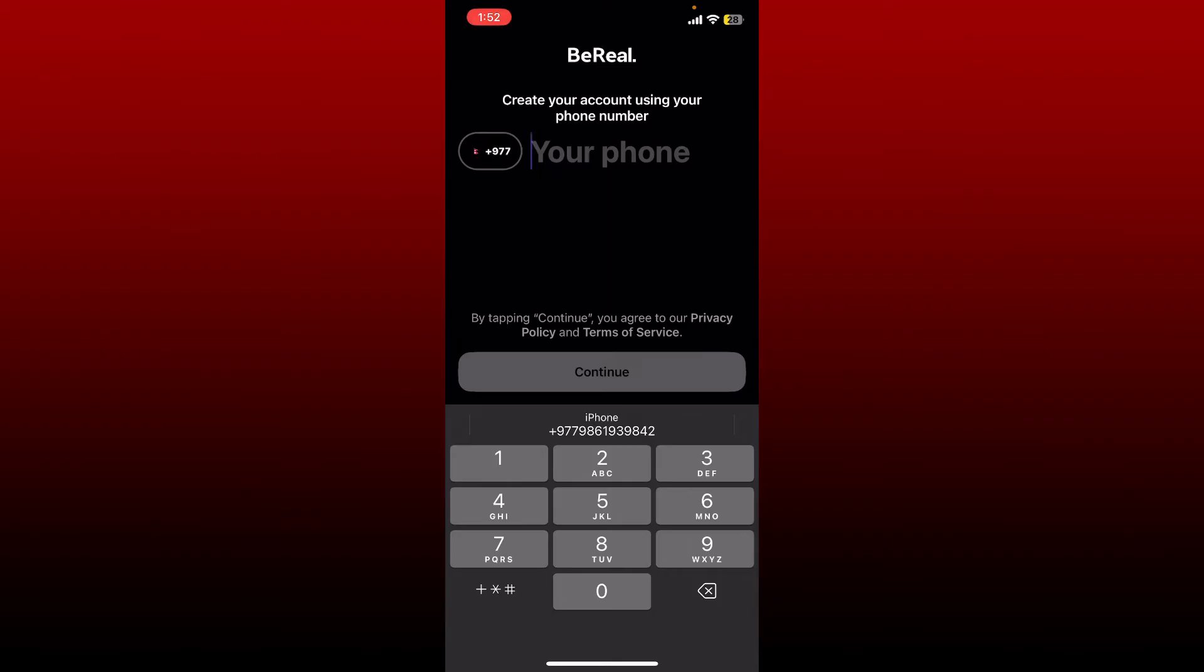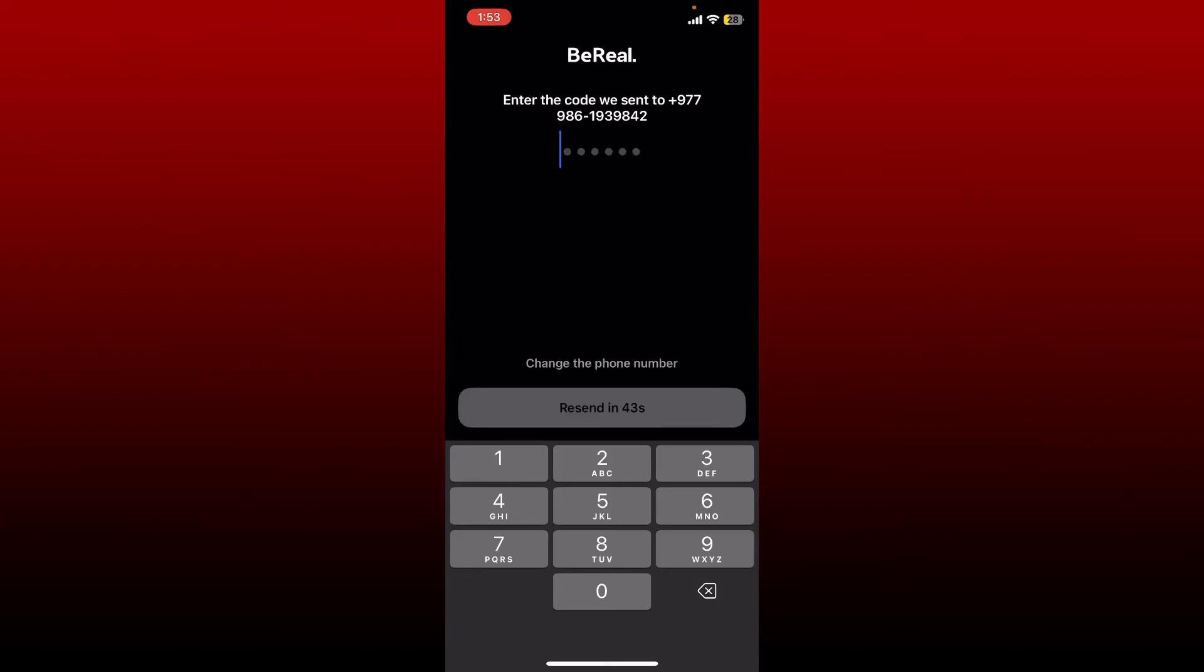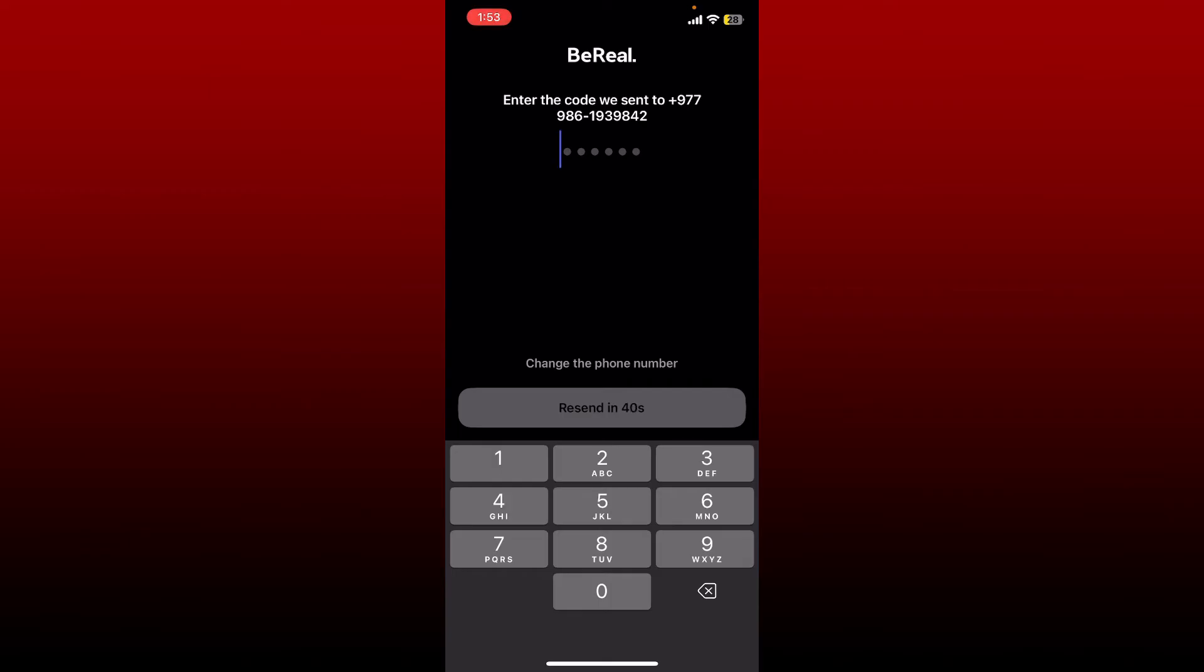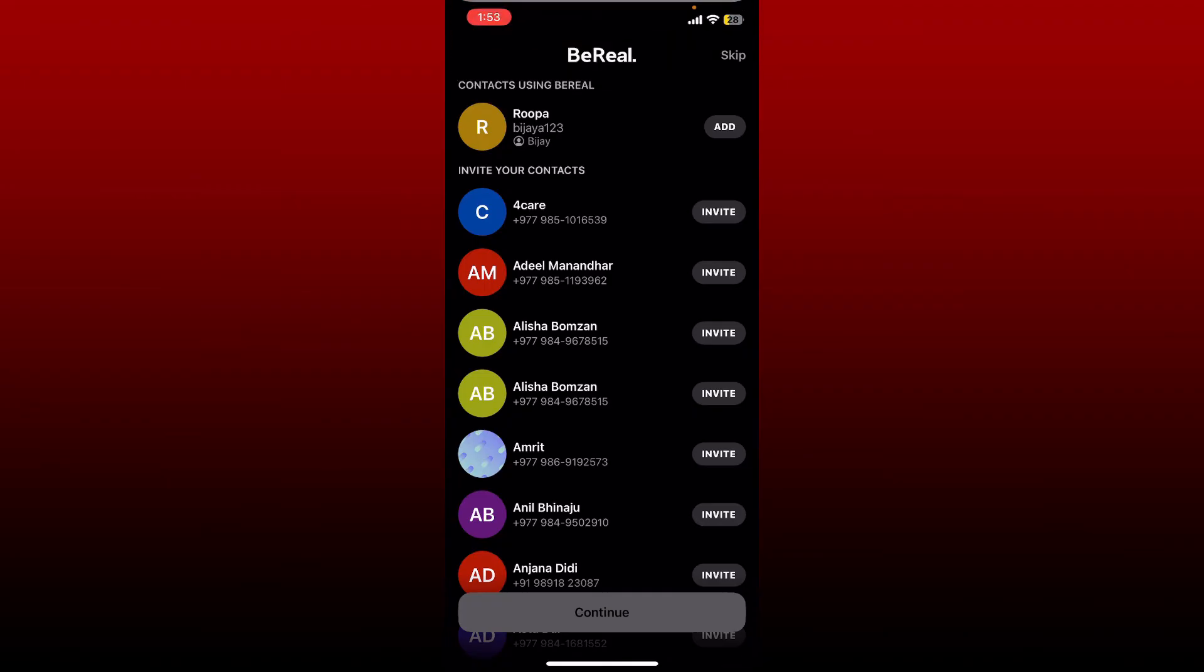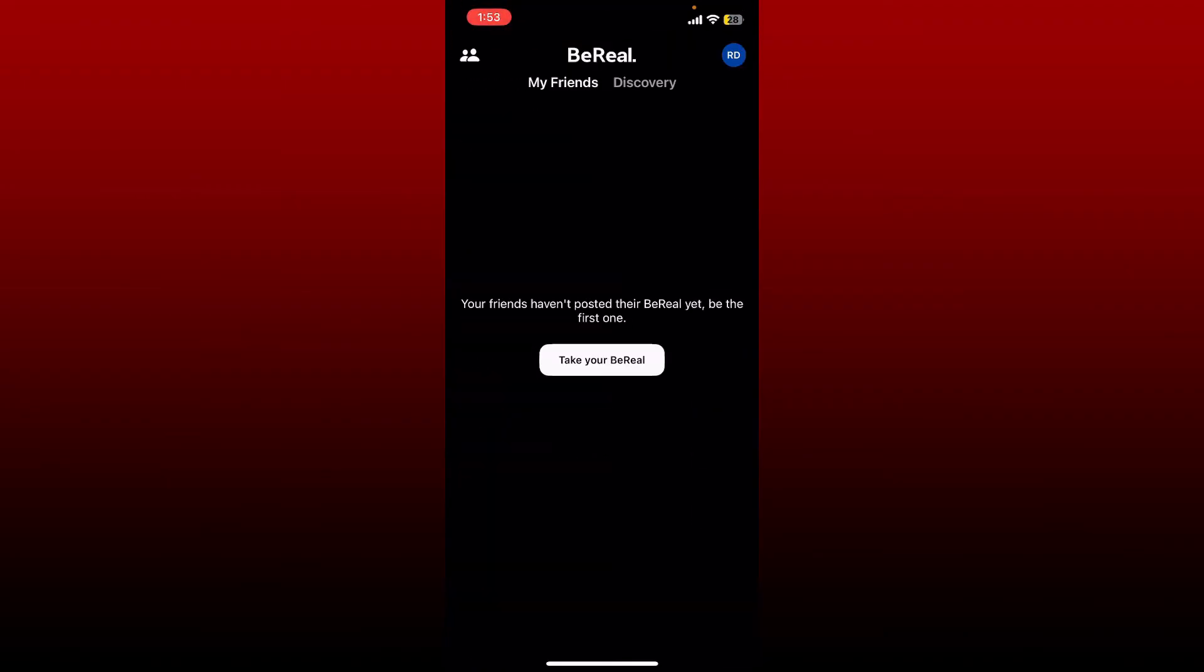You'll receive a verification code sent to your mobile number. Type in the code and it will proceed you to your BeReal account. That is the only way you'll be able to log into your BeReal account.